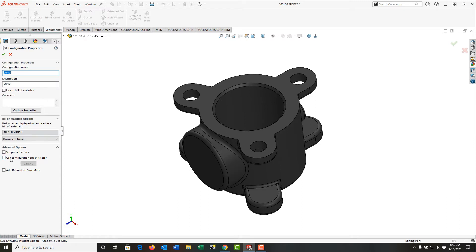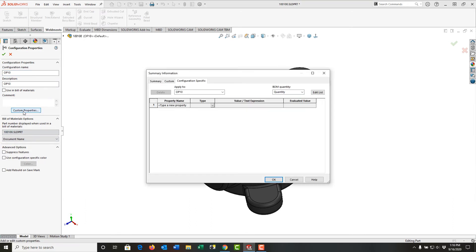I can do a couple of things. I can say Use Configuration Specific Color and then add a color. However, that's for the entire part in that configuration. I can also get to the Custom Properties from here. So I can go Custom Properties.